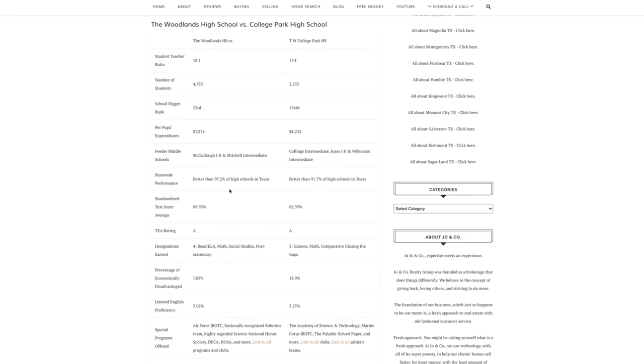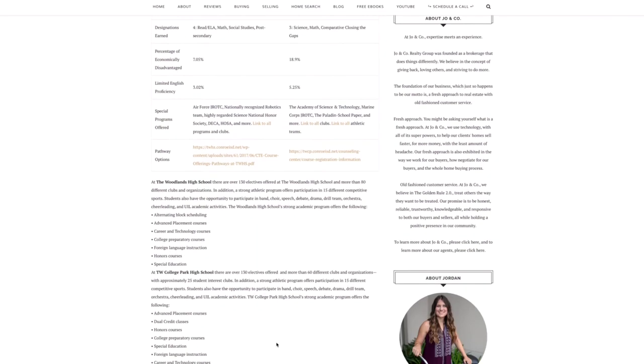But you have smaller classroom sizes at College Park and the school as a whole is smaller. So it's really hard to compare them. But I still think that technically most would say the Woodlands High School is better. But I think you cannot go wrong with either school. They're both a really good option. So I talked about the Woodlands High School having over 130 electives and College Park was identical. So two really amazing schools here in the Woodlands.